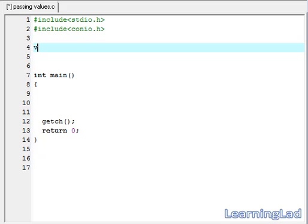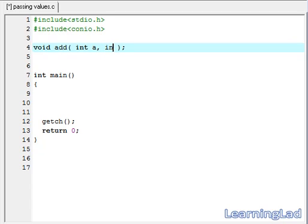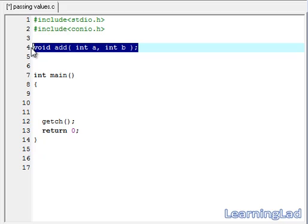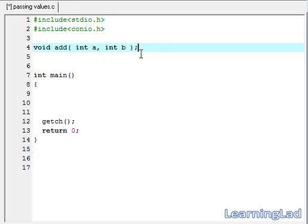It is going to be void because our add function is not going to return any value. Then add — that is the function name. Within this parenthesis, we are going to write the parameters: one is int a and another one is int b. When we do this function prototyping, we have to specify how many parameters our function is going to take.